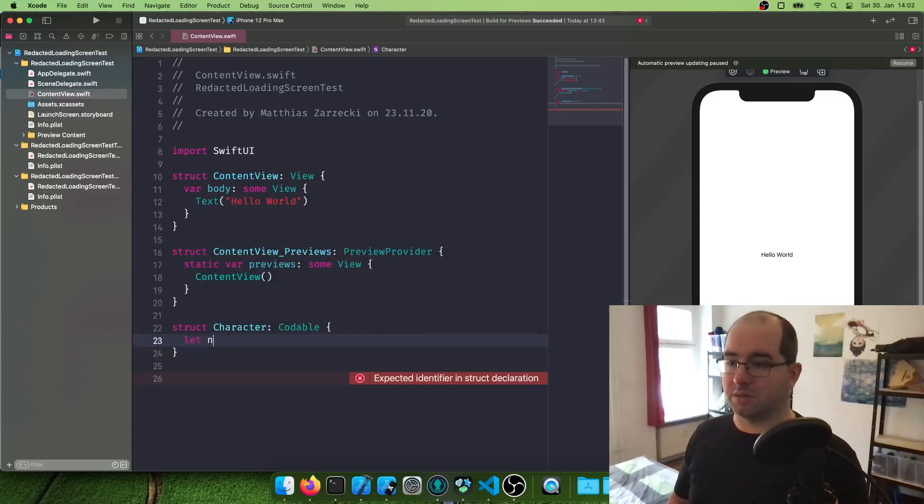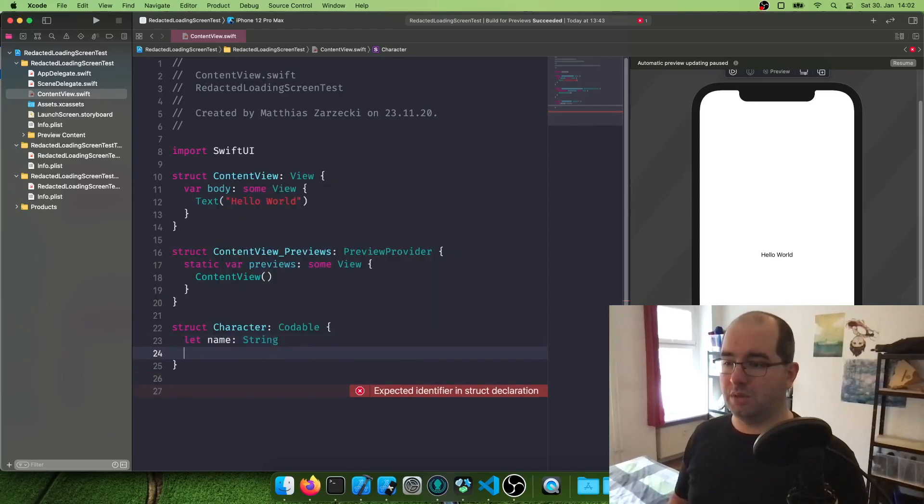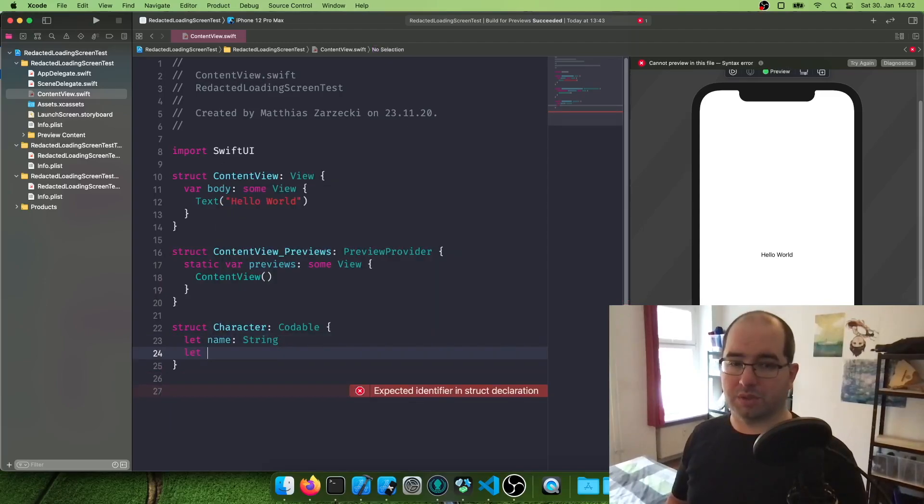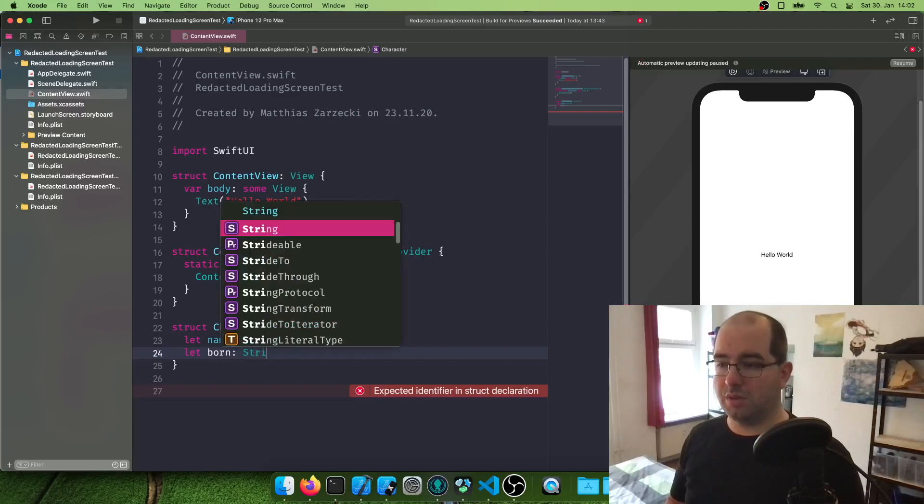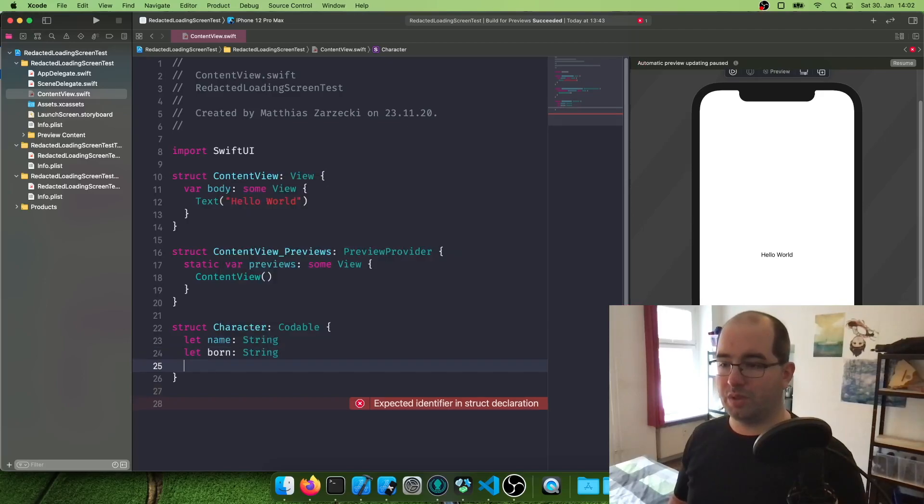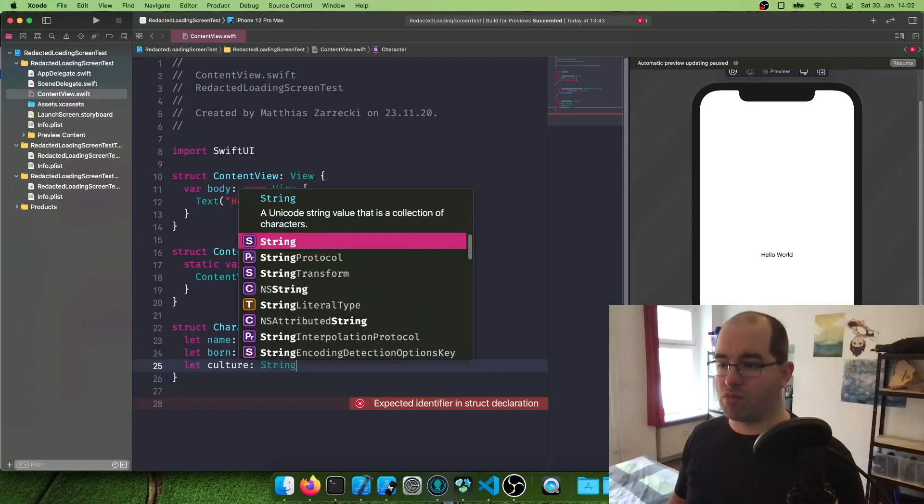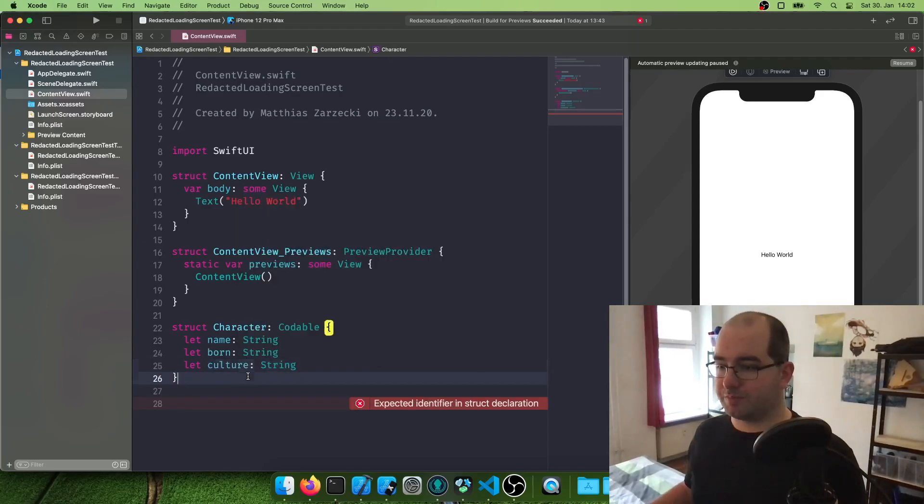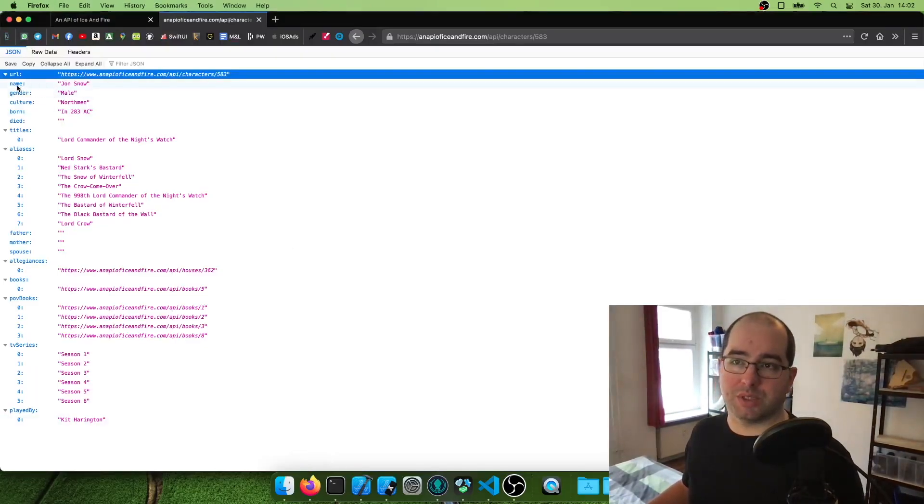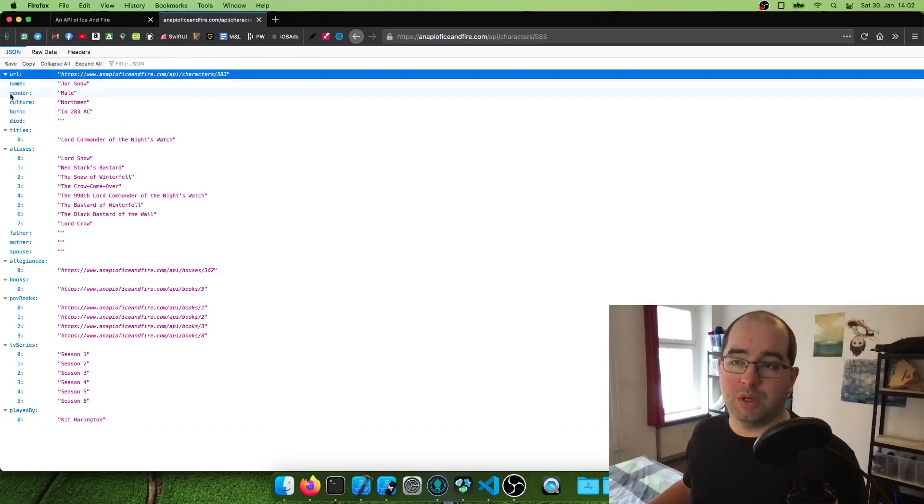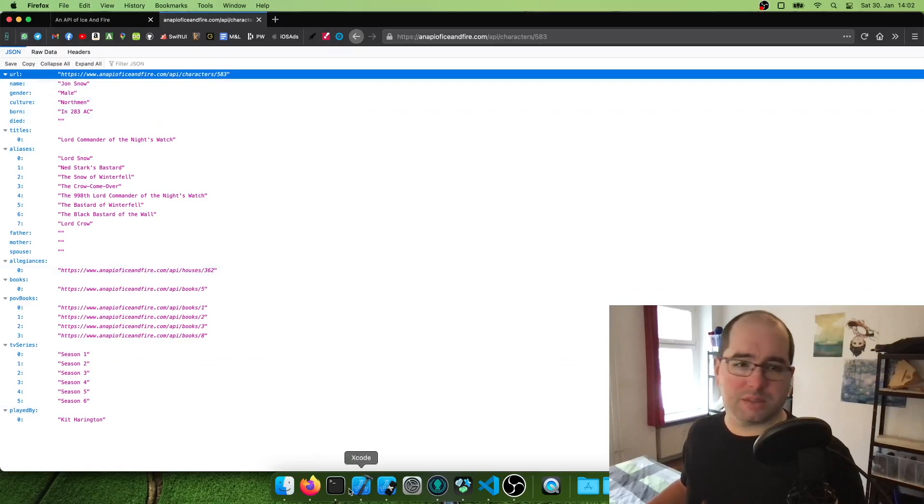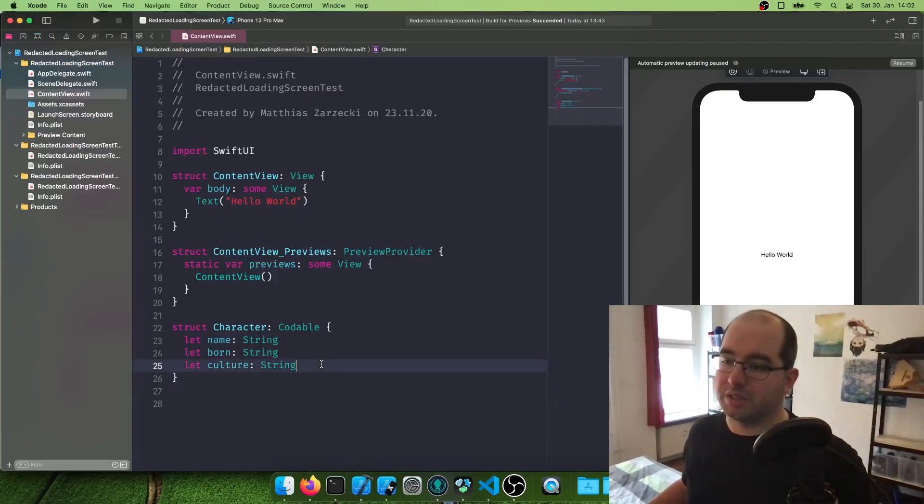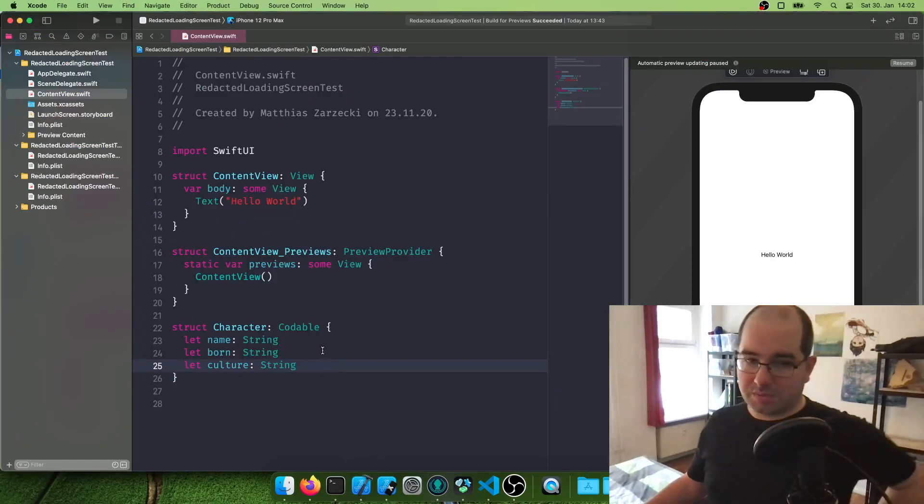And let's add the name. And what else we got? When the character was born. And the culture of the character. And if we go back to our data reply, this is what we want. We got name, culture, and born. Of course, we can add more stuff later if you want to and display it accordingly. Let's start simple and get the easiest way done.